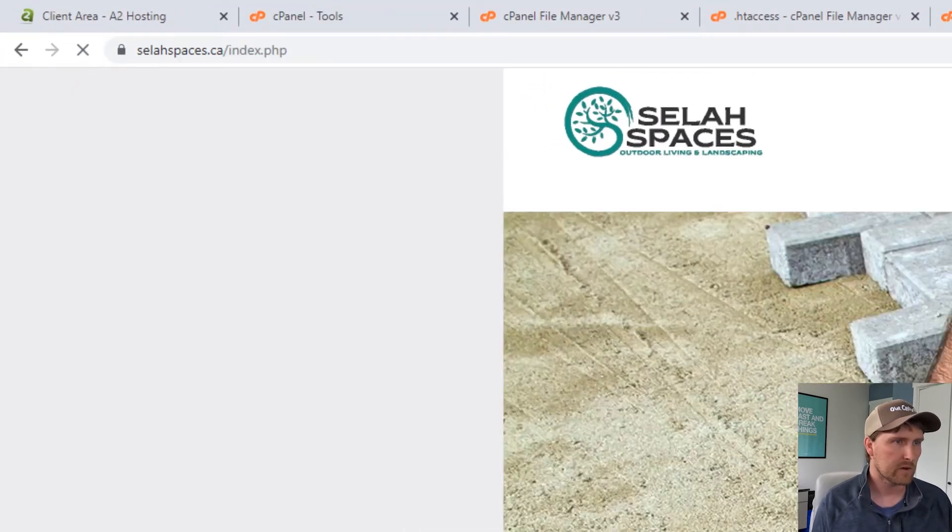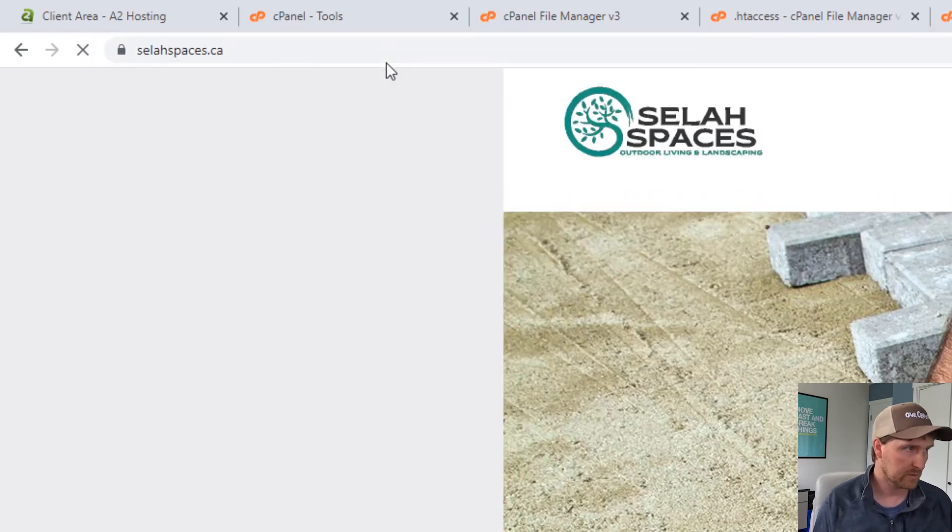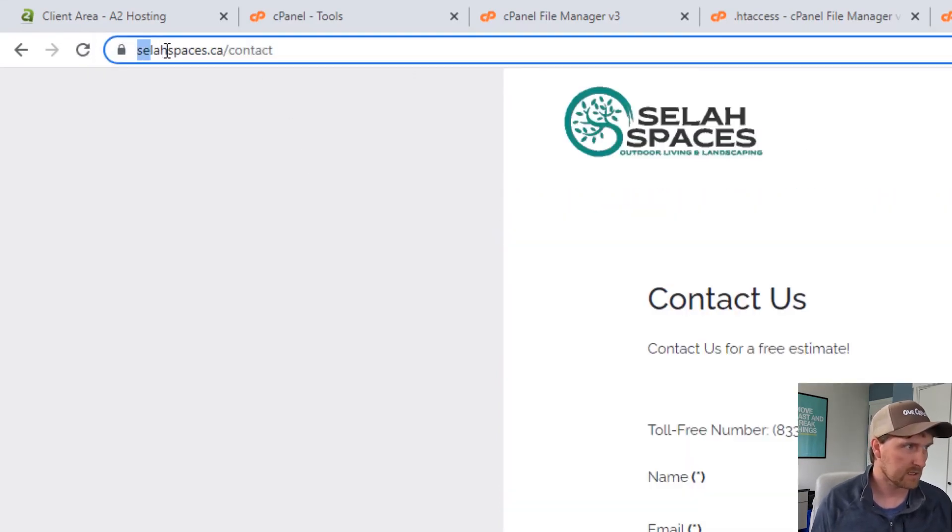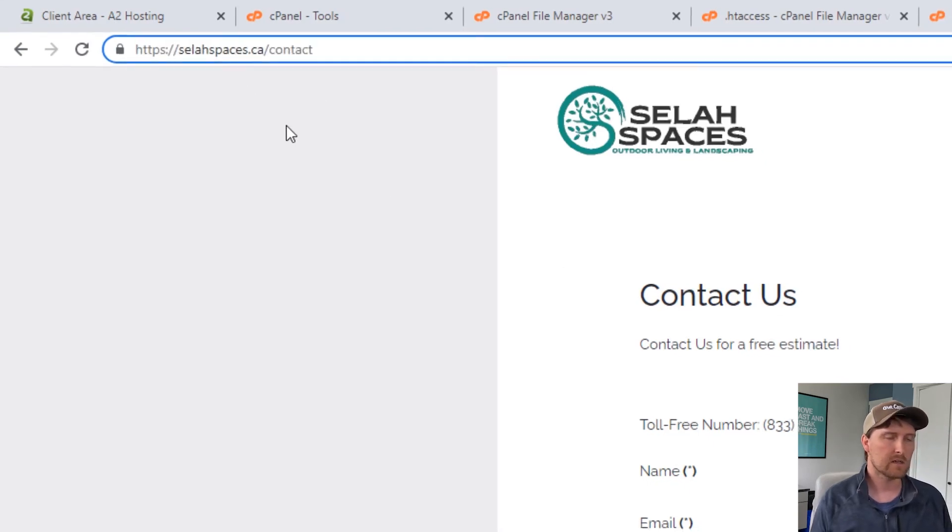Now if I go to home and get rid of my index.php, just home, and I go back to contact, you can see now I've got dot slash contact and the index.php is gone. That's how it's done, quick and easy.